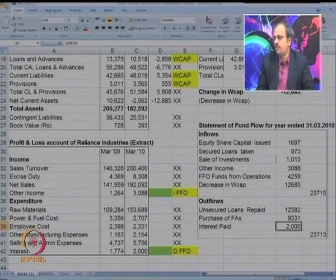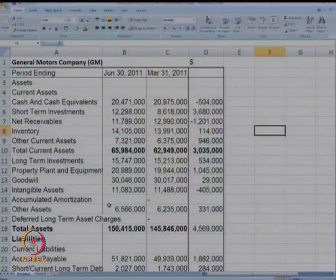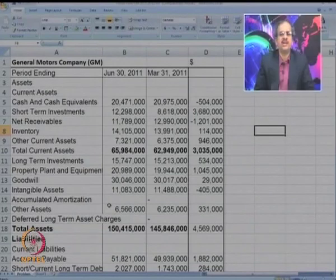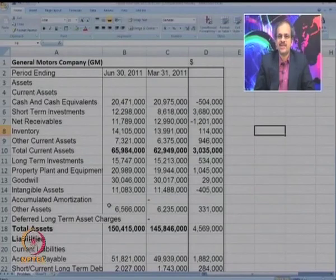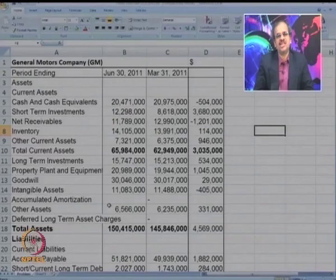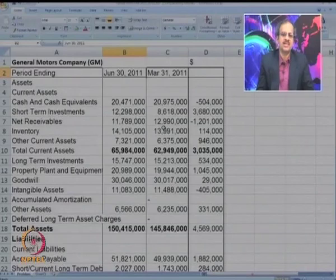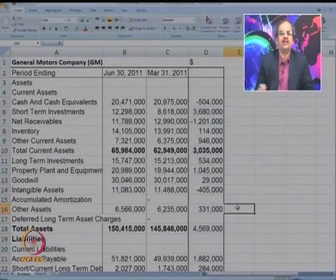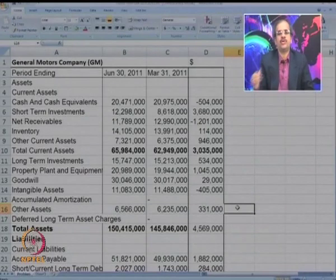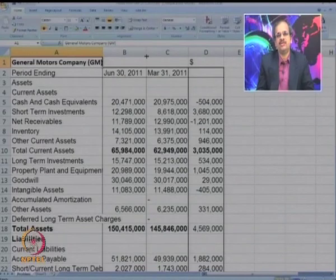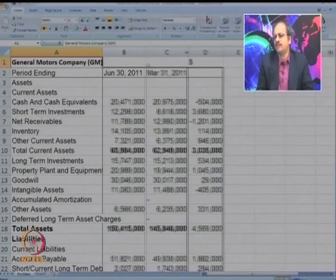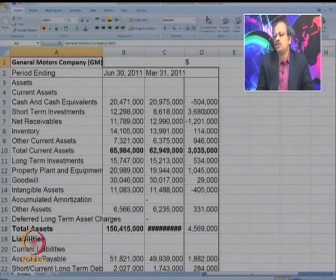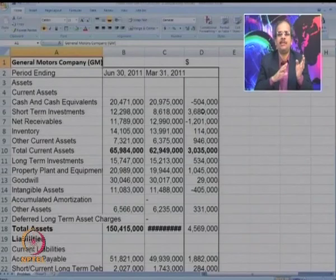Let us make one more fund flow statement for more clarity. Please look at the balance sheet of General Motors — one of the biggest corporates in the world, one of the largest companies in the US. I have tried to show you the balance sheet for two quarters: March 31st and June 30th of 2011. We have also calculated the difference between the two. Now we have to prepare the fund flow statement. The first step is to identify all items as inflows, outflows, working capital, FFO, and so on.